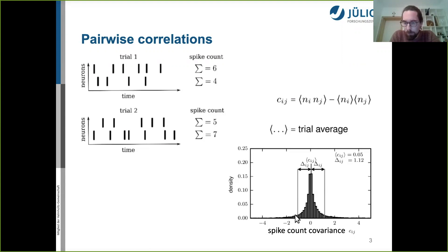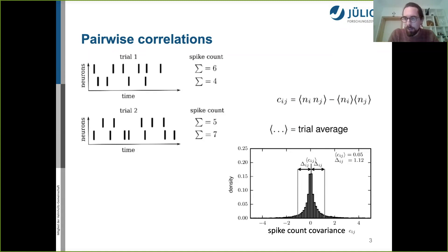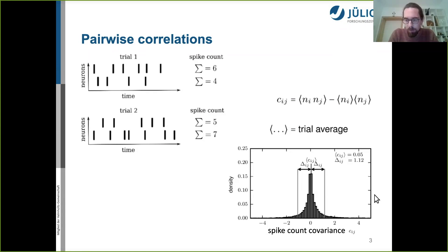The distribution of pairwise covariances shows that some neurons were positively correlated, others negatively correlated. On average the mean is very close to zero. This near-zero mean has been understood before via the balanced state — as explained before, the balanced state suppresses fluctuations — and some works by Alfonso Renard and others also addressed the pairwise correlations. But the width of the distribution remained a riddle to us.